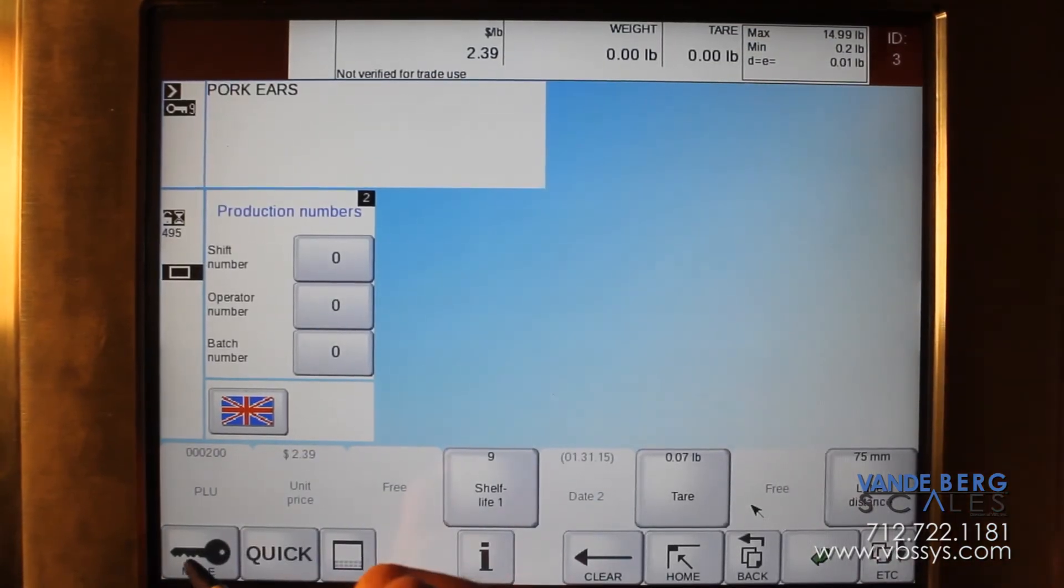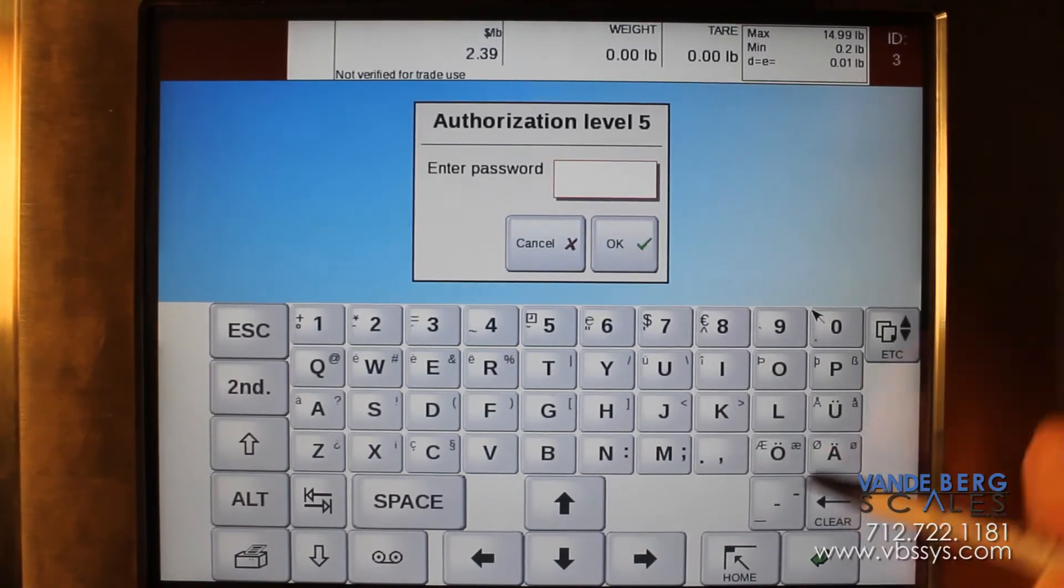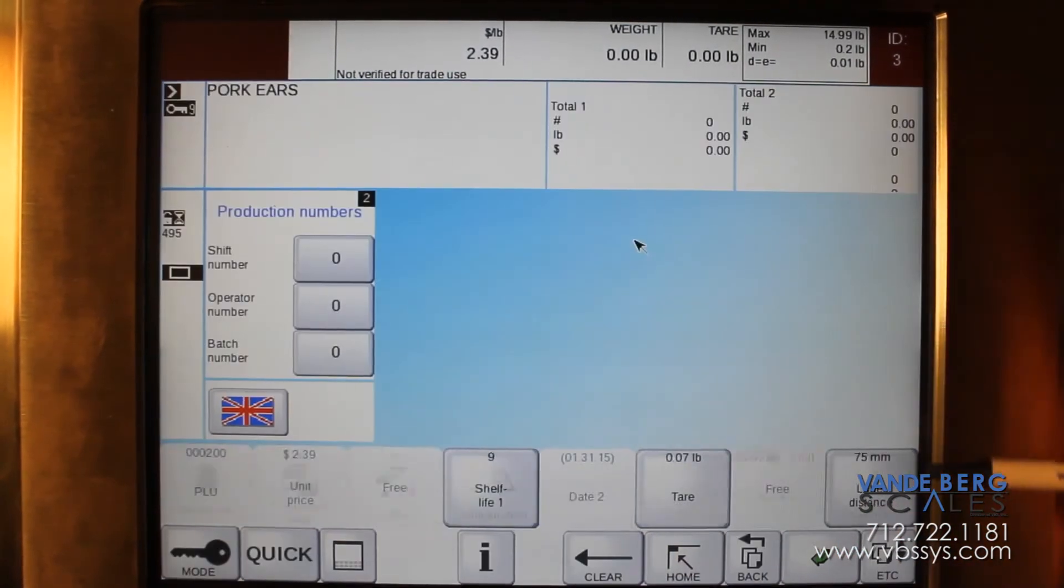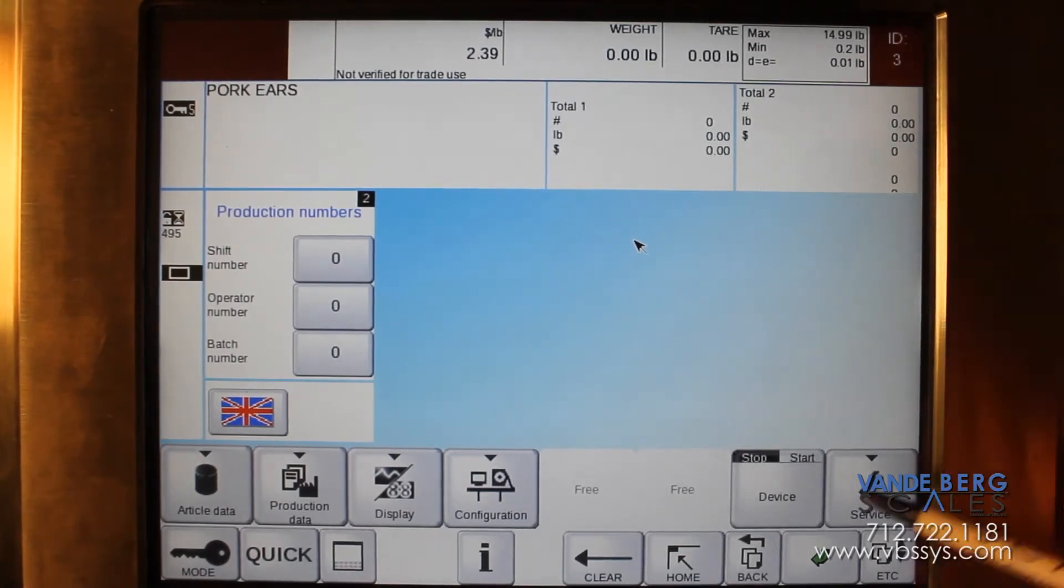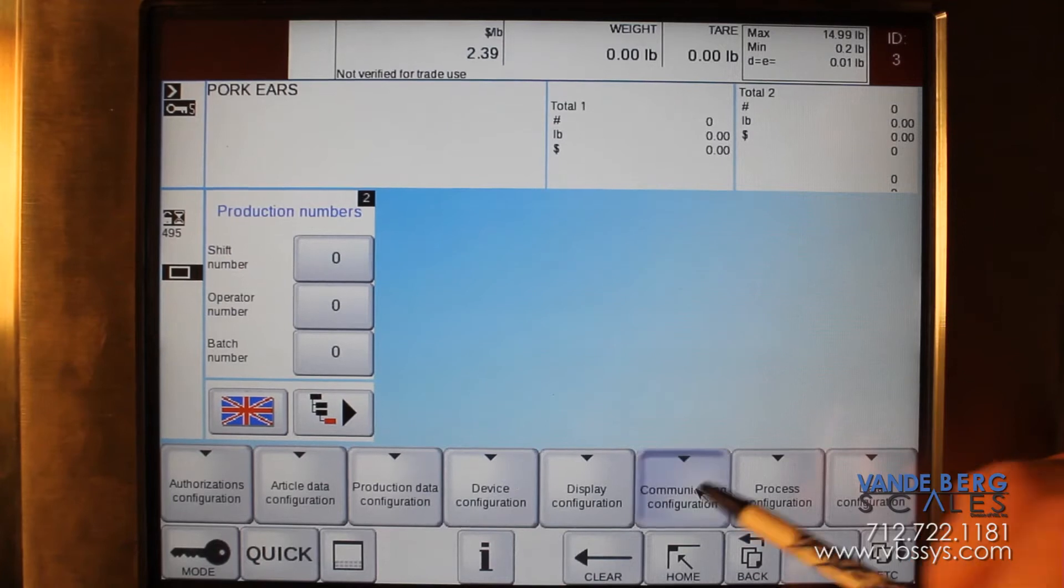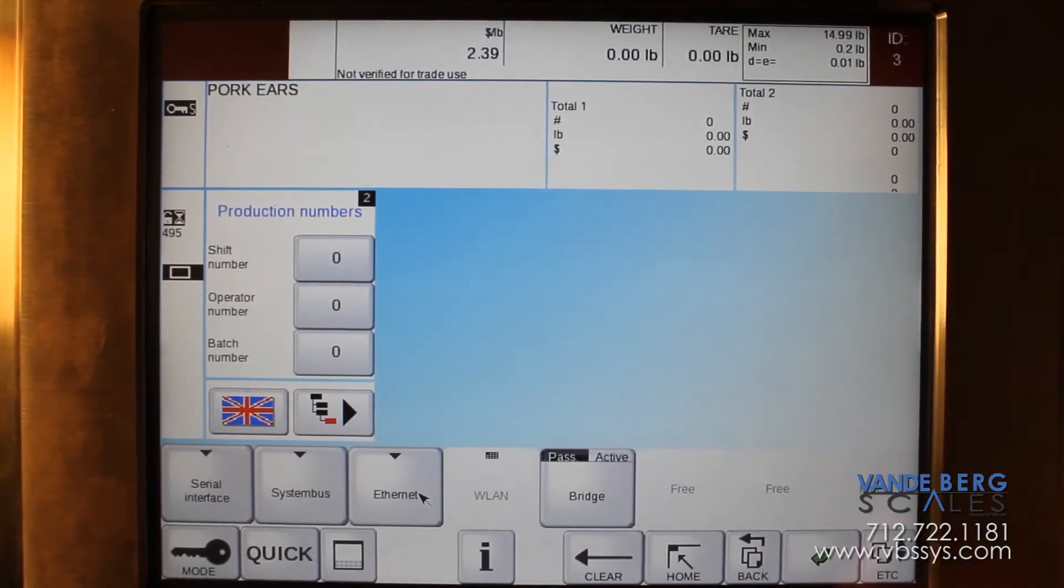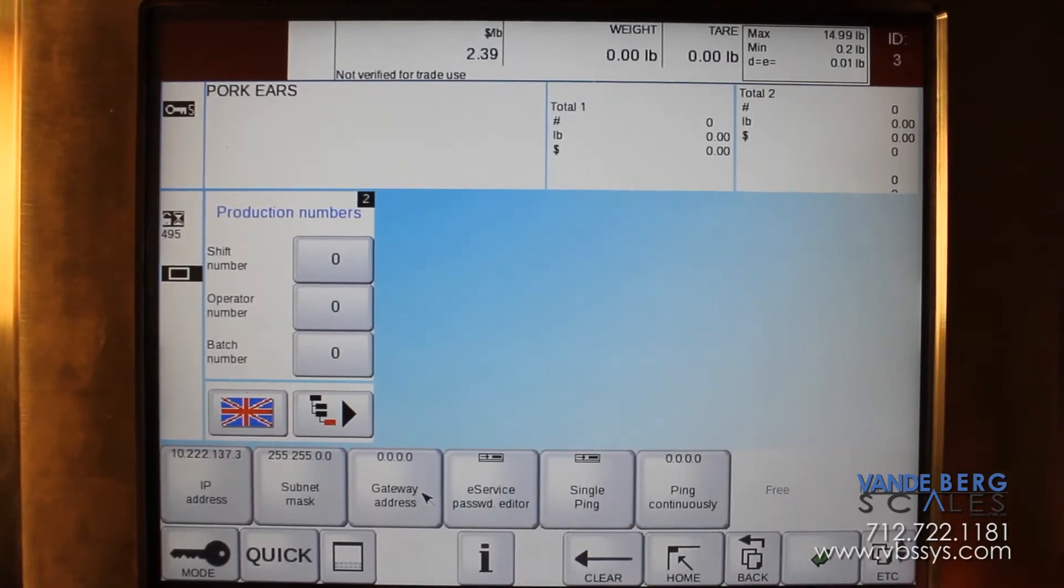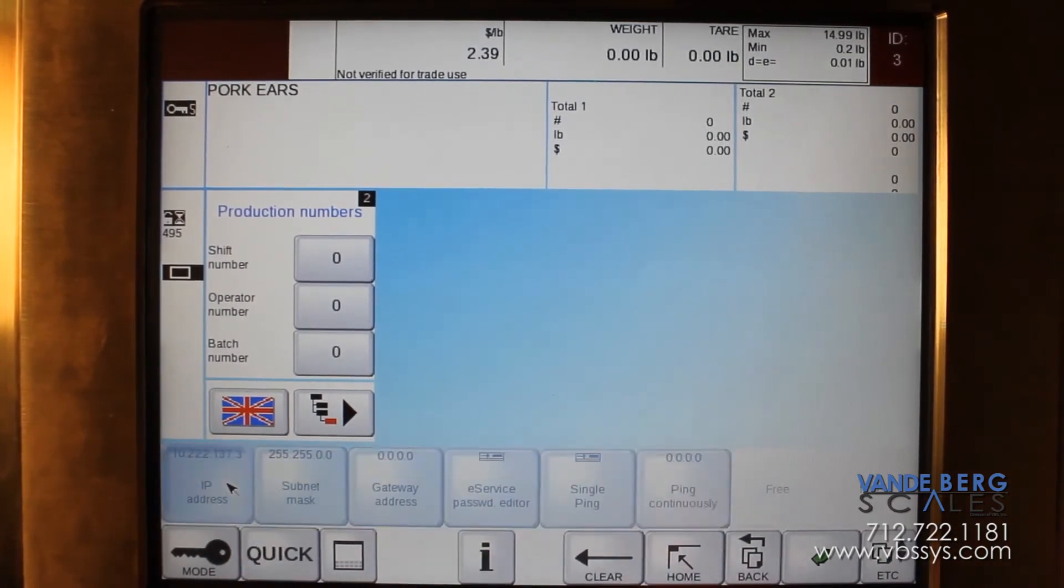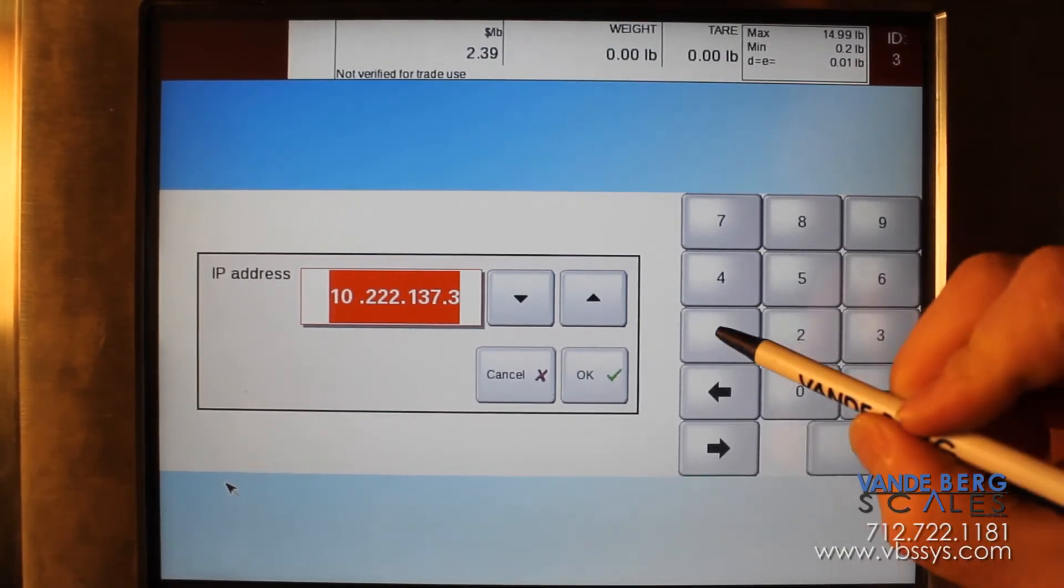We will go to mode 5, and then we will go to configuration, communication configuration, and we'll go to interfaces and then to ethernet. We'll then enter in our IP address.